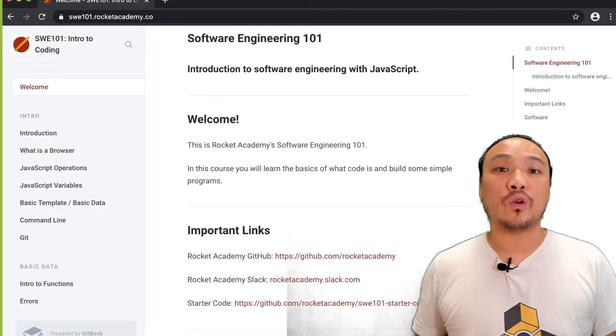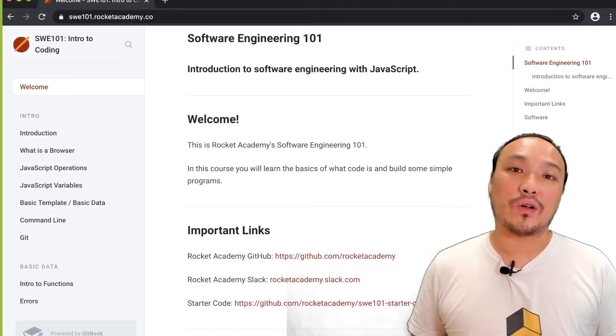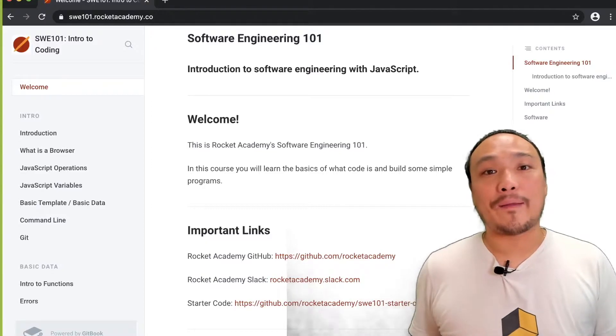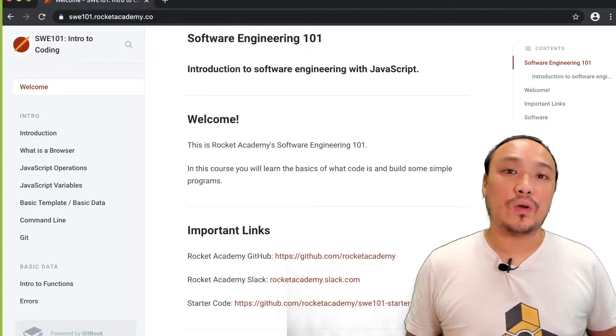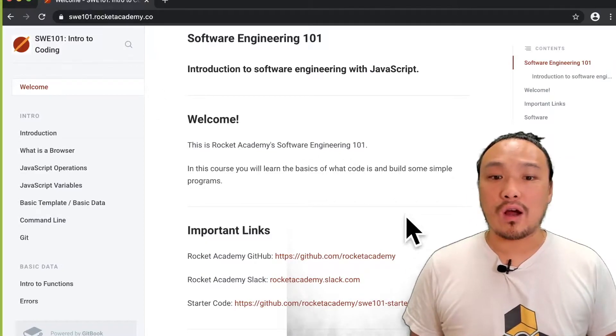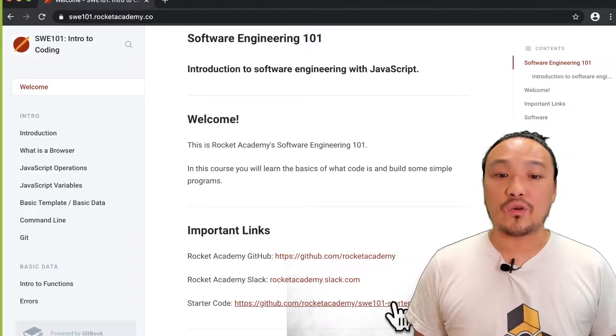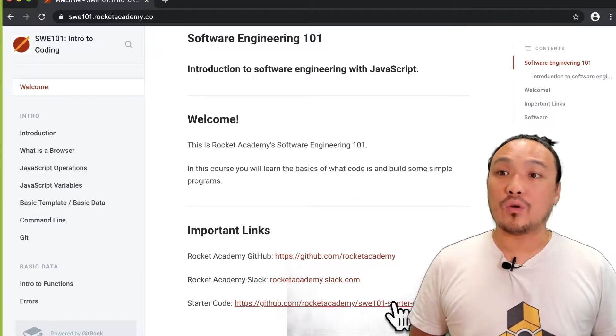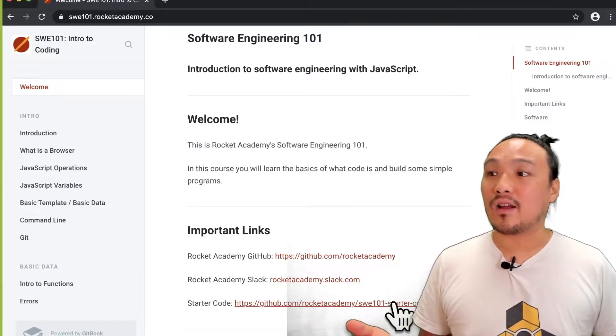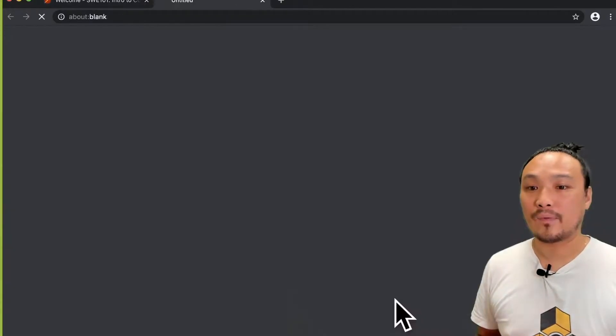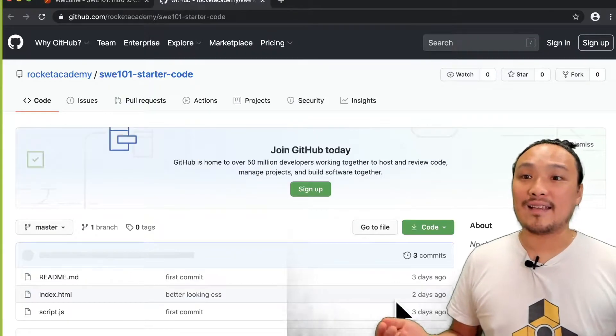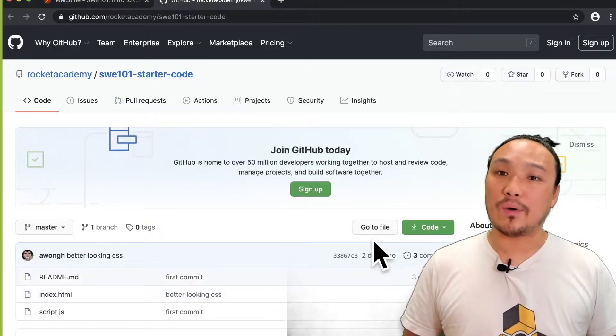I'm going to begin by getting a new copy of the starter code from GitHub through the command line. The first thing I'm going to do is go to the repo page on GitHub for the starter code. I'm going to go to the Git book and click on the starter code link.